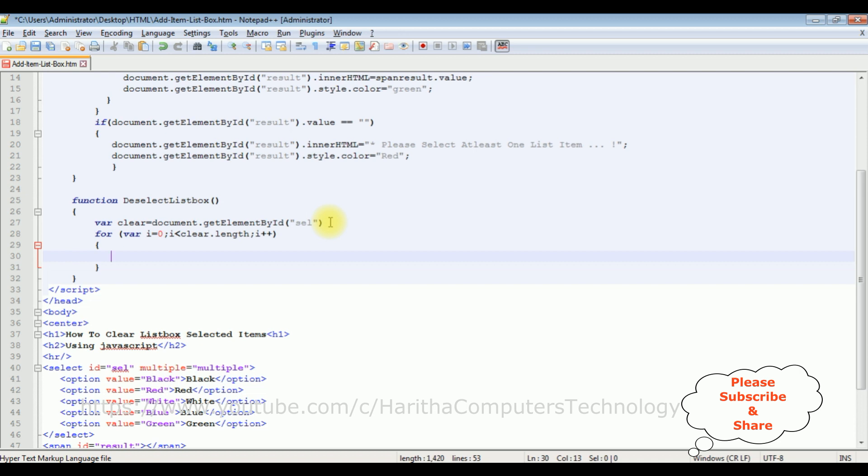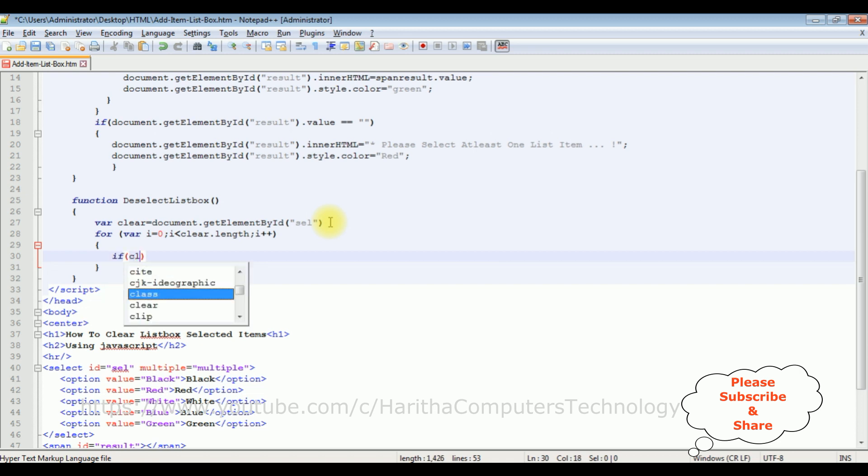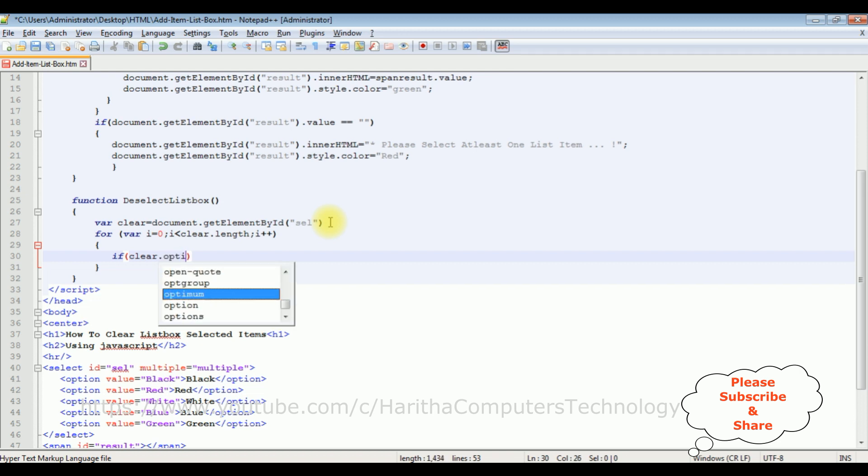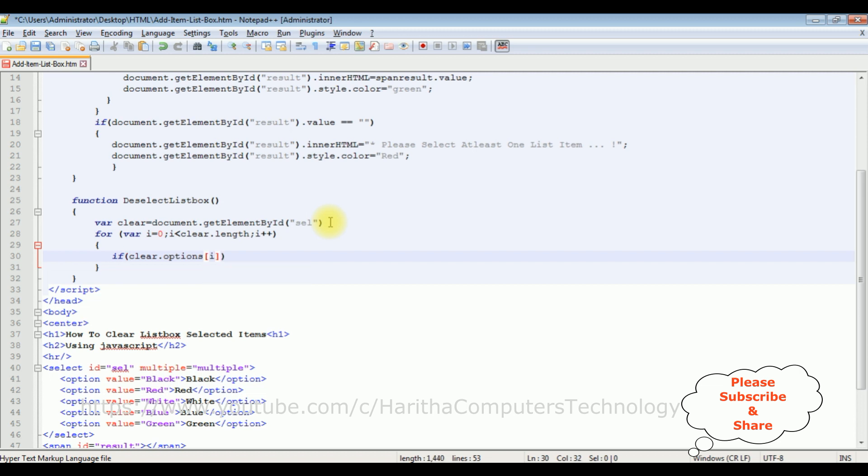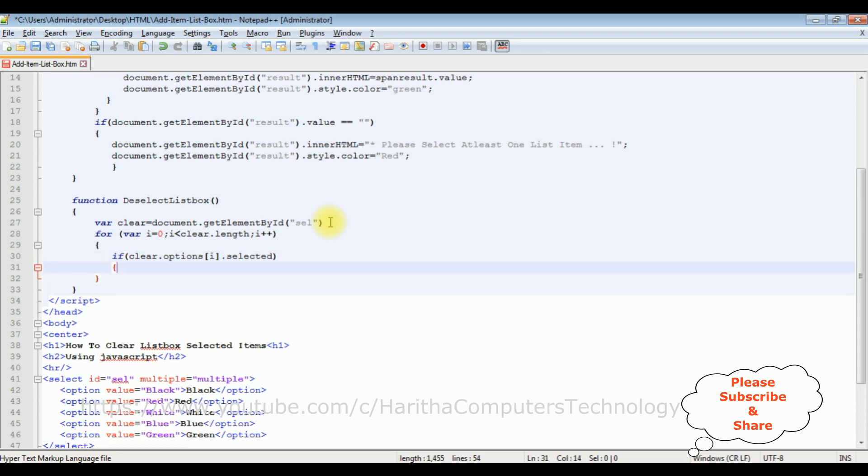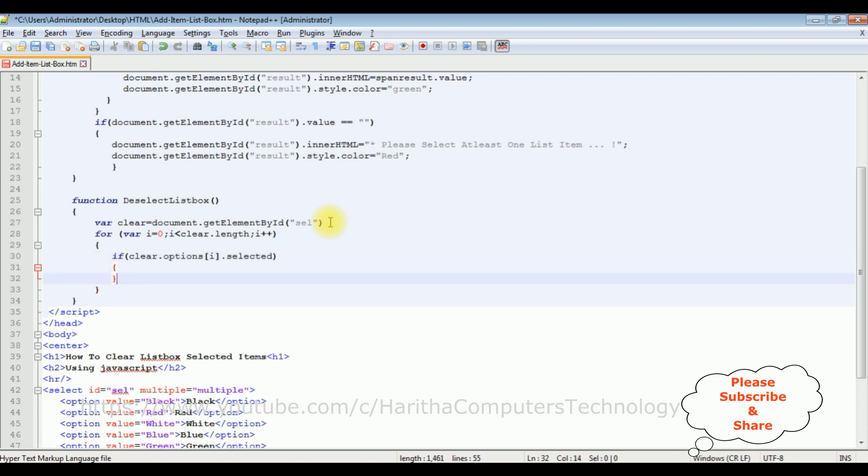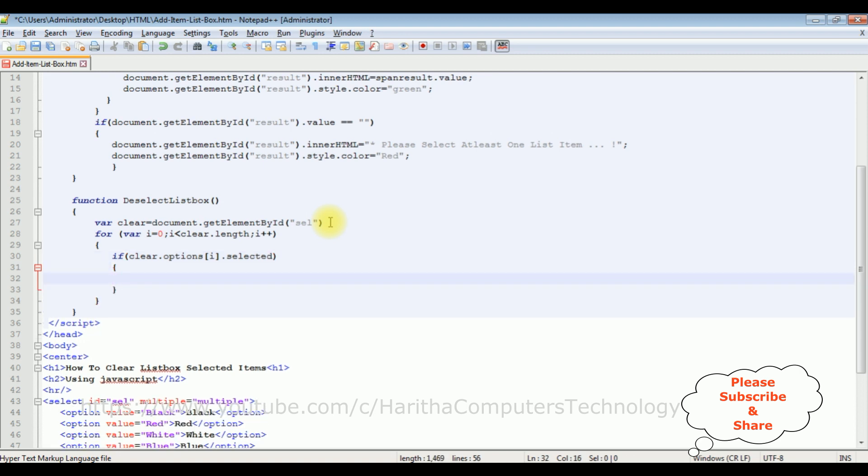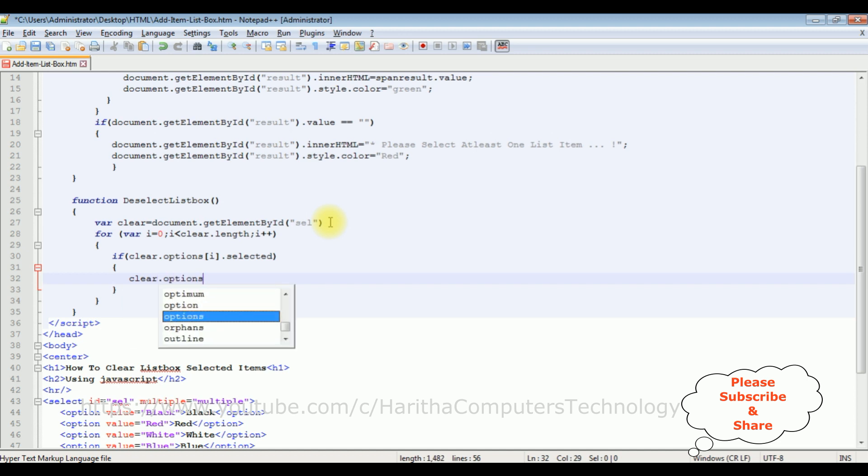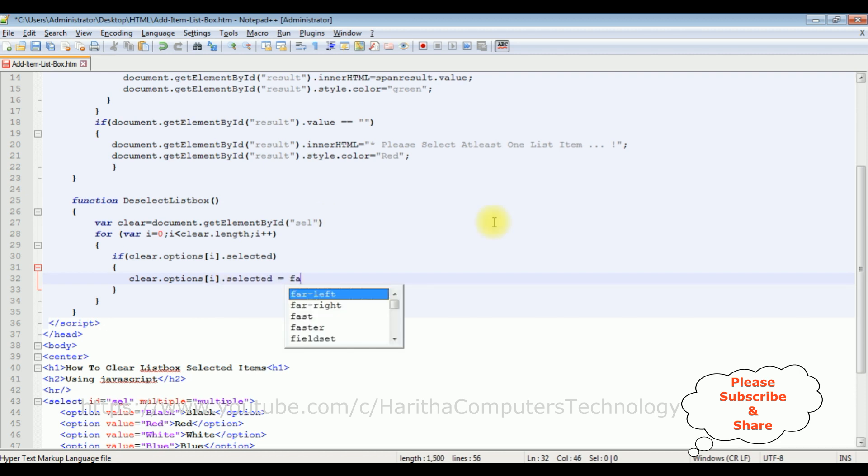Now in this for loop, I'm adding an if condition. If the user selected list items, I want to clear. clear.options[i].selected equals false. That's it. We have added the JavaScript code to clear the selected list items from the listbox control.